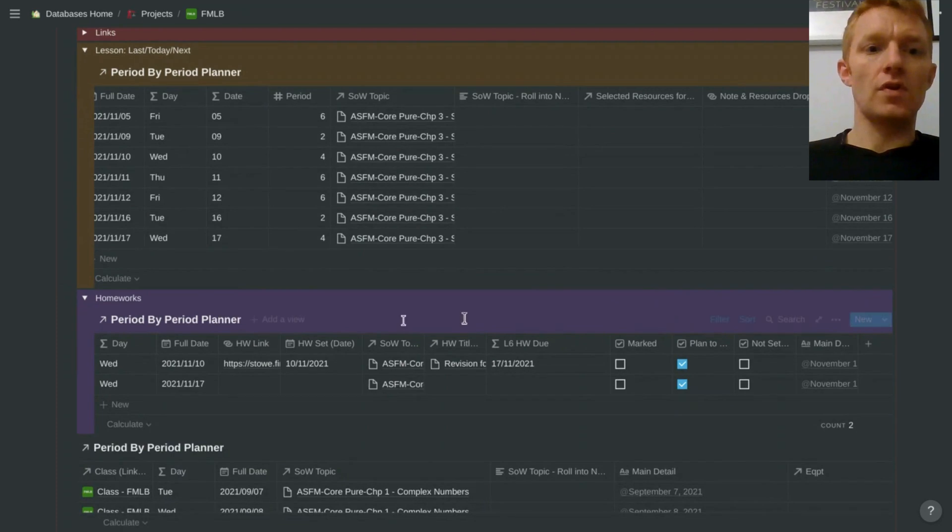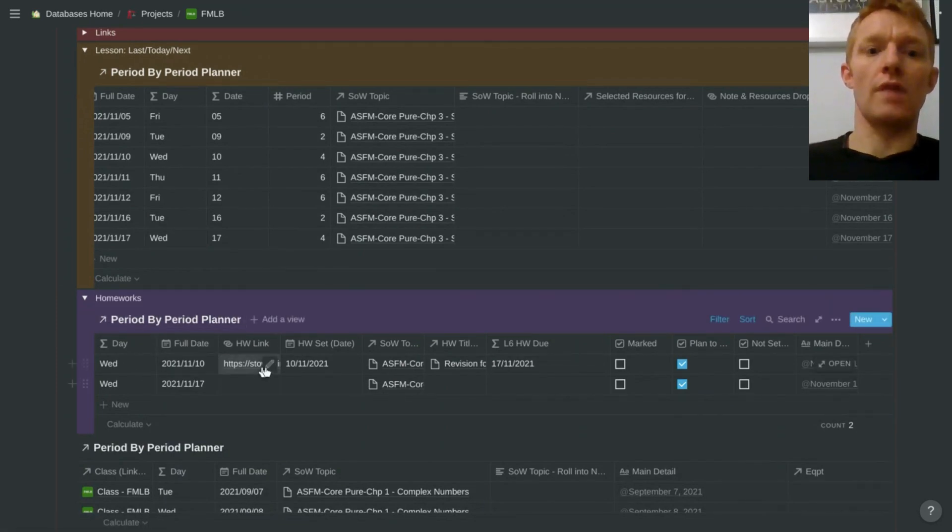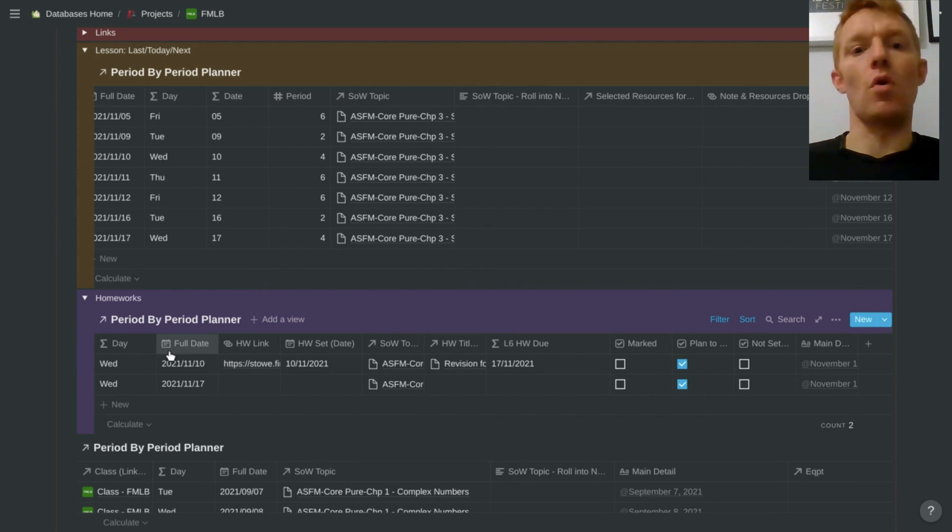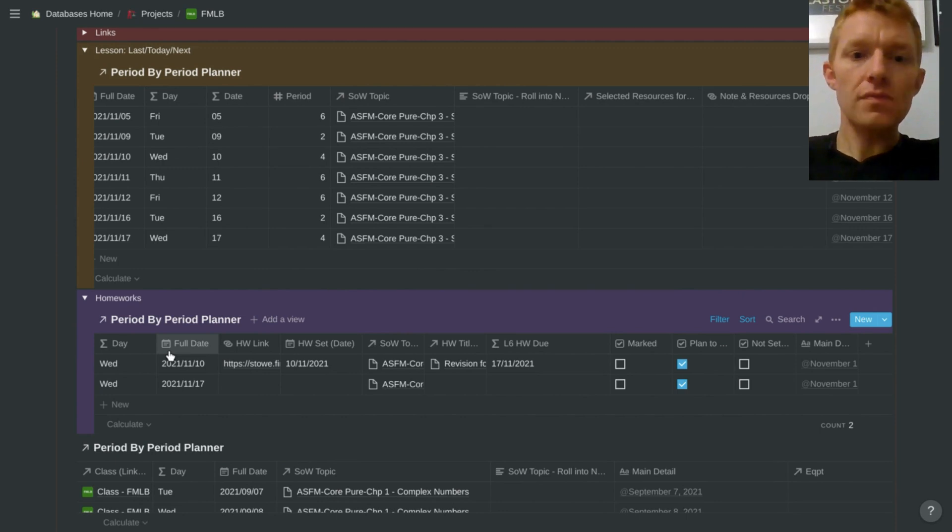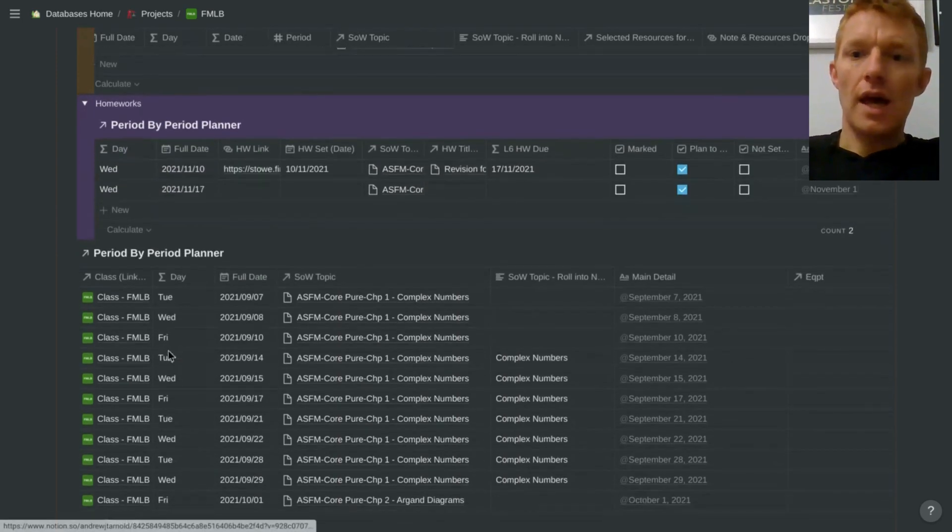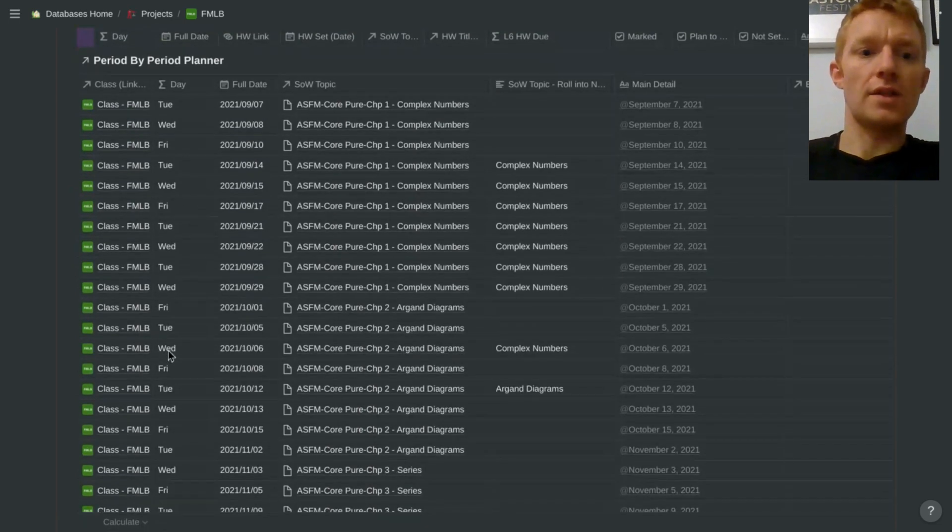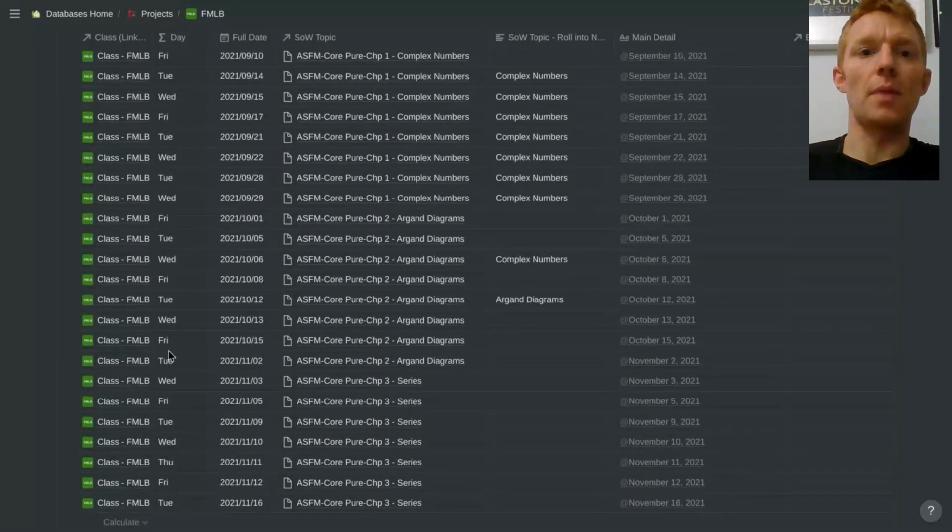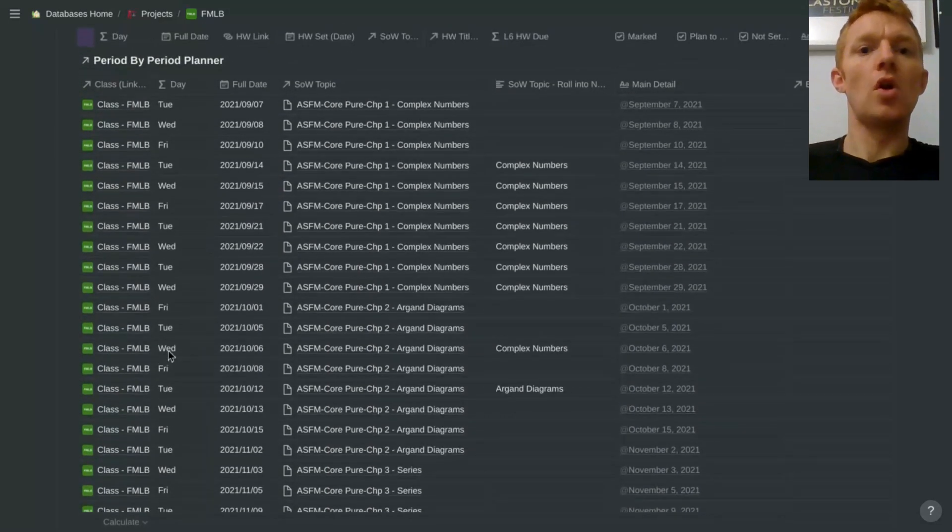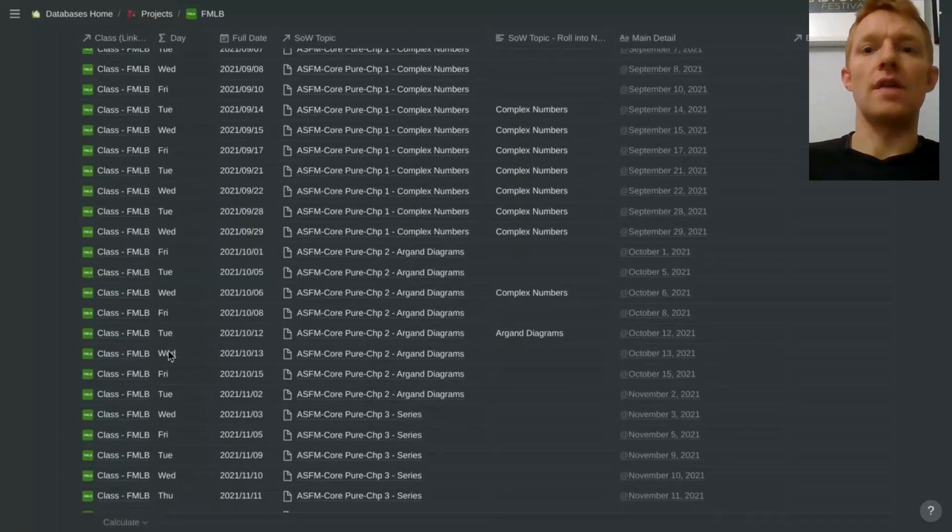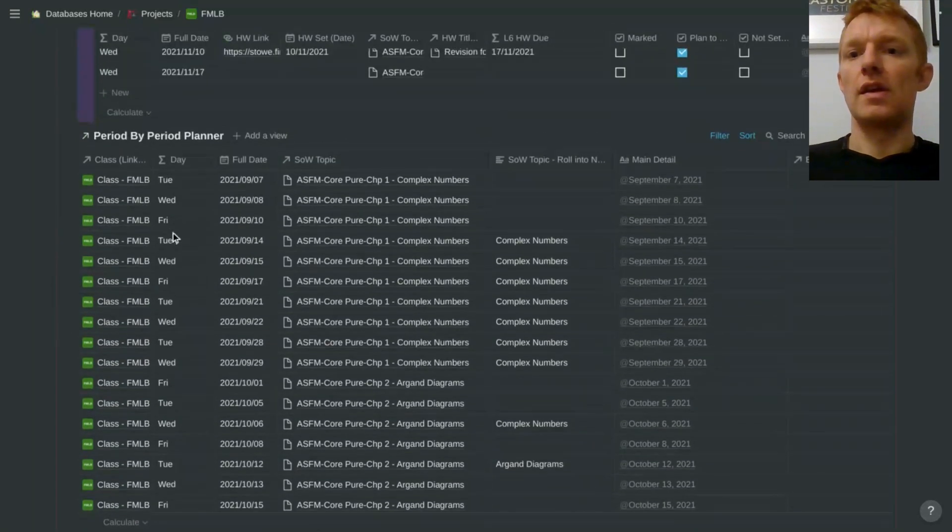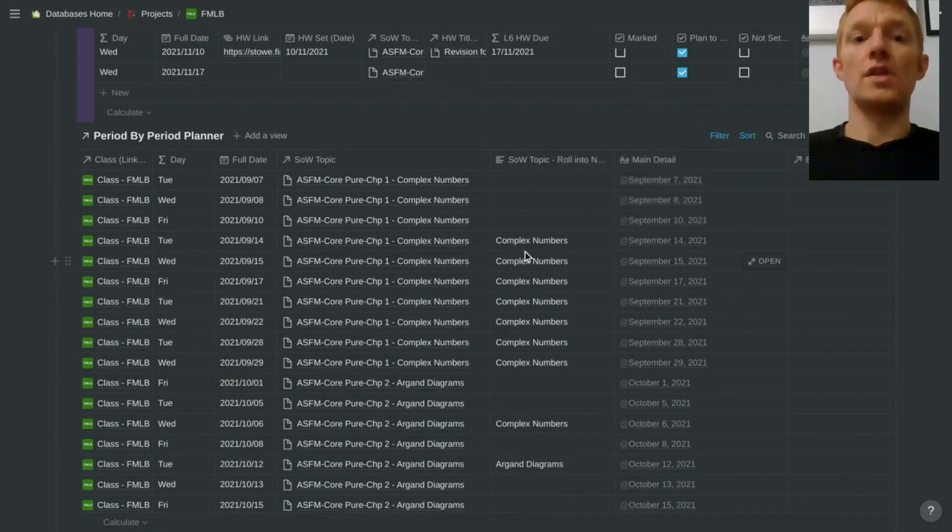Then further down is my period by period planner for homeworks. So what homework have I set recently? What homework will I be setting in the next week? And then another view of that spreadsheet just with more lessons displayed, so maybe when I'm doing some longer term planning I can come in here and have a look at every single lesson for this group.